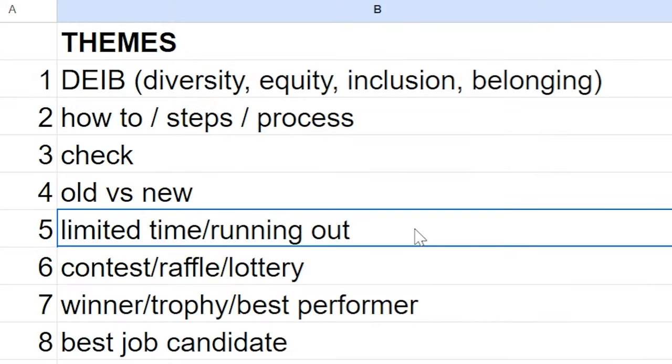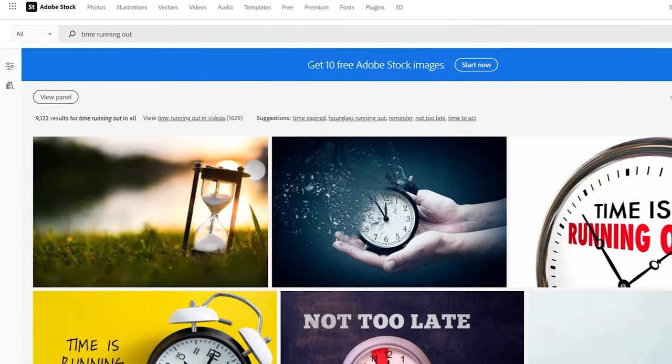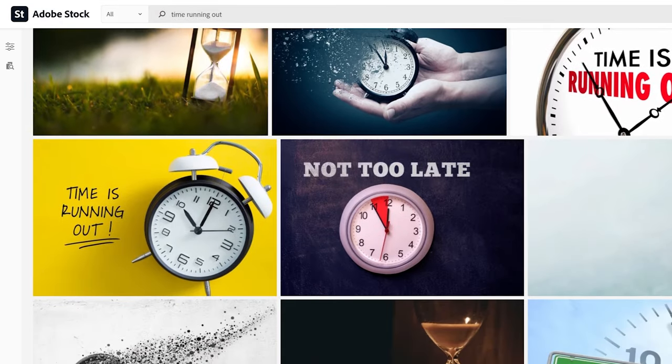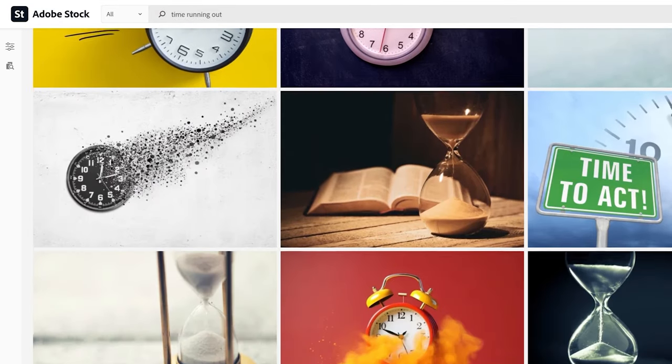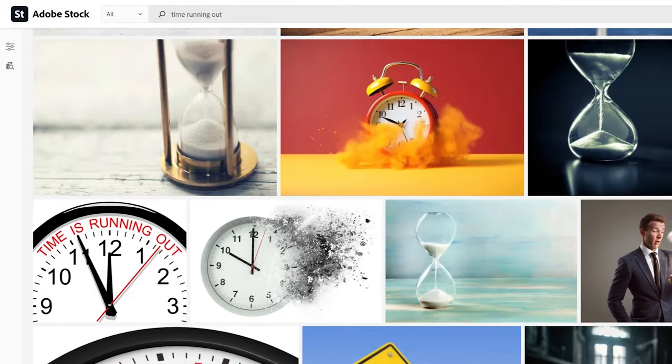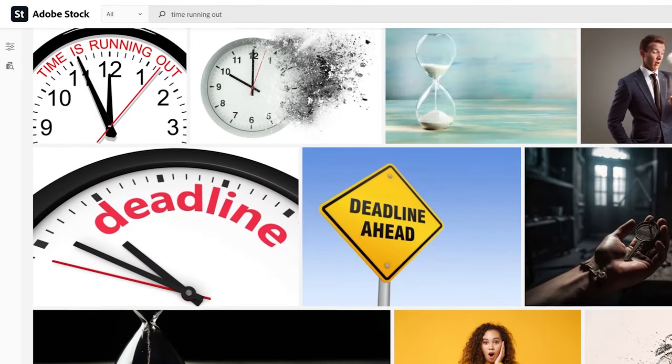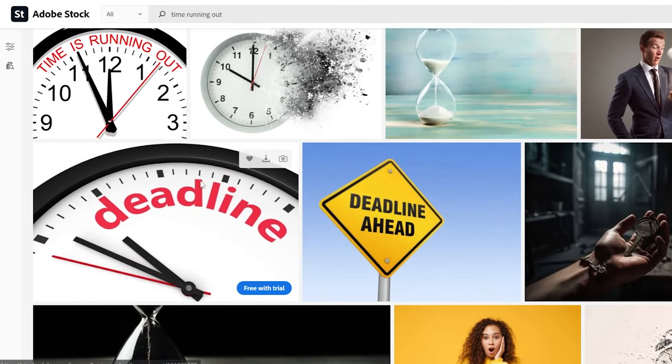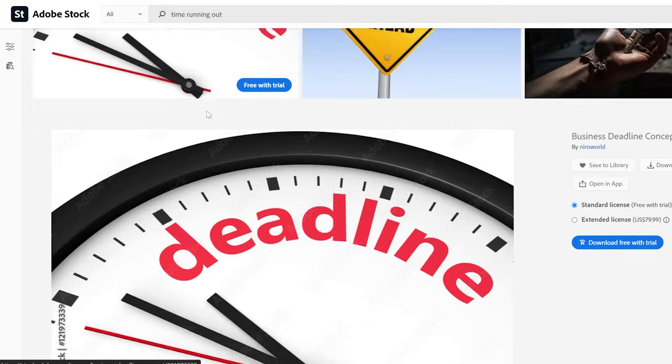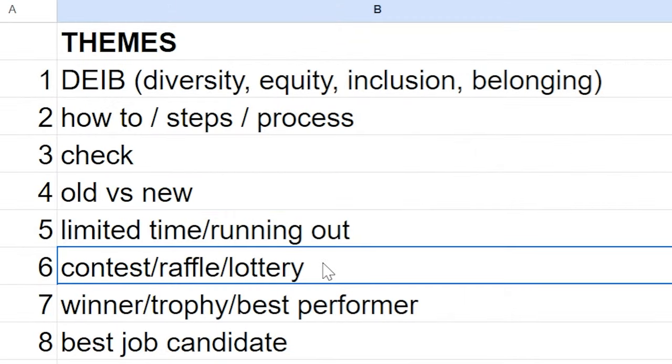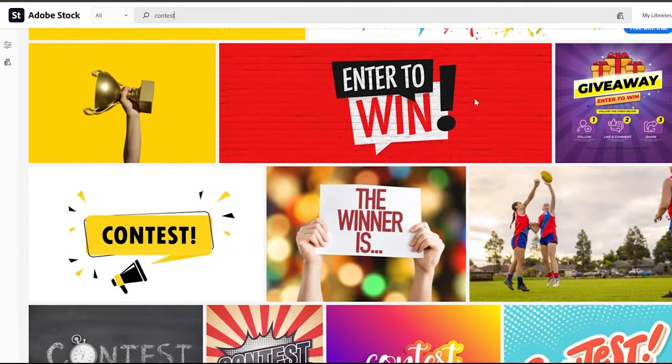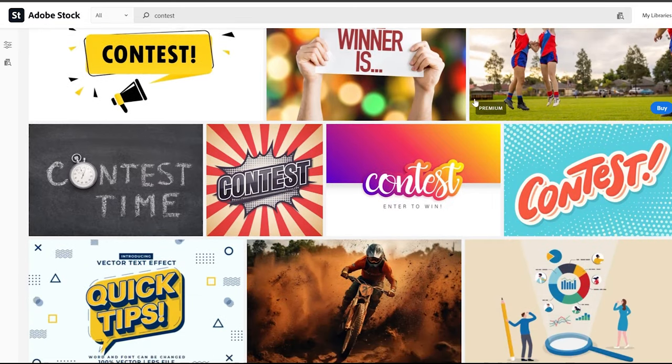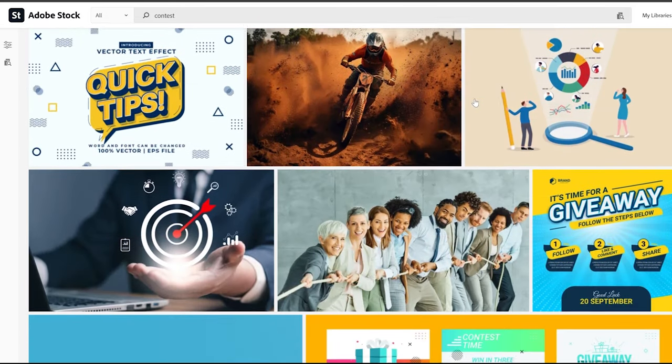Limited time, time running out, always hot when a business is looking to illustrate the fact that they have a special going on and you need to act now before time runs out. That's a hot theme that is really useful for Microstock customers. There's contests, raffles, lotteries, trying to win a big prize, enter to be the winner for some kind of competition.